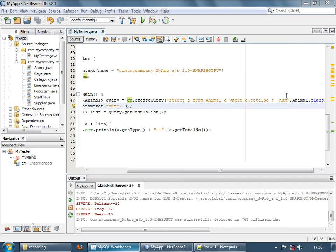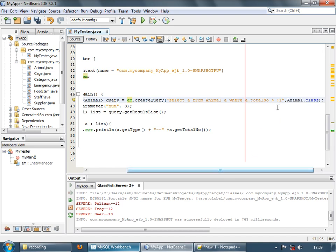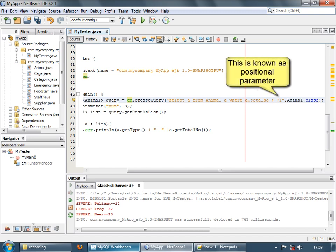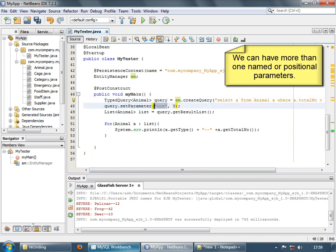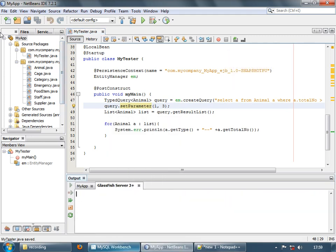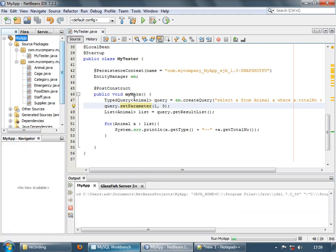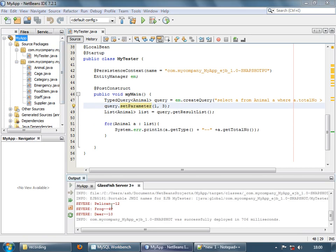Instead of a named parameter, let's use a positional parameter. We have two facilities to enter parameters in JPQL — either named parameter or positional parameter. The format for named parameter is colon followed by a word; for positional parameters, it's a question mark followed by a number. So instead of num, we mention position 1 — ?1. Let's save and run; we have the same output again.